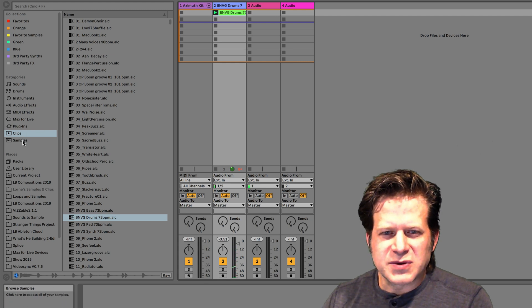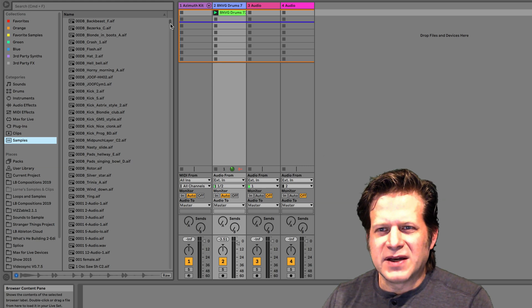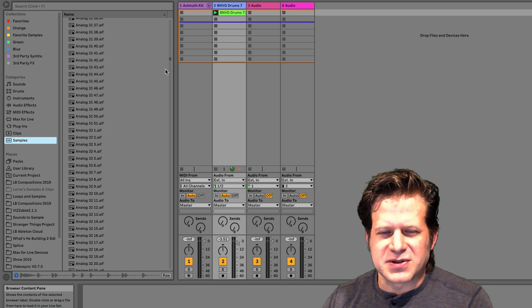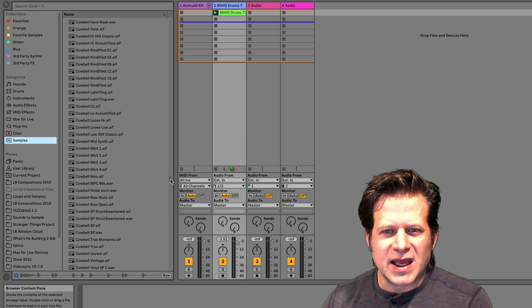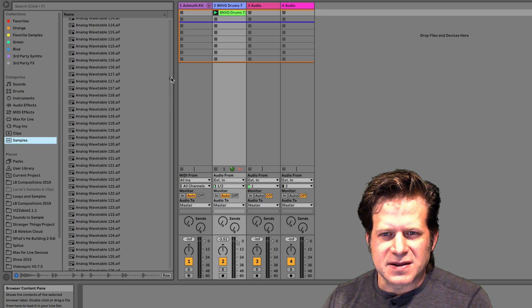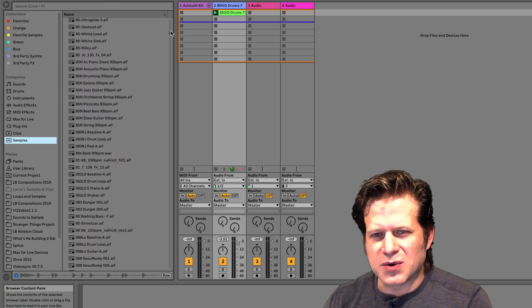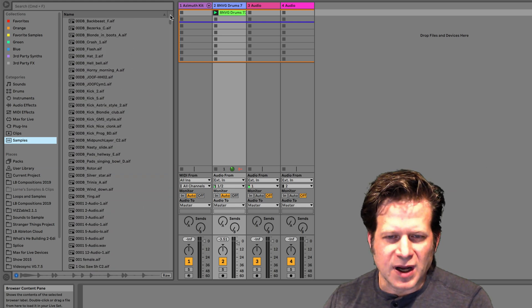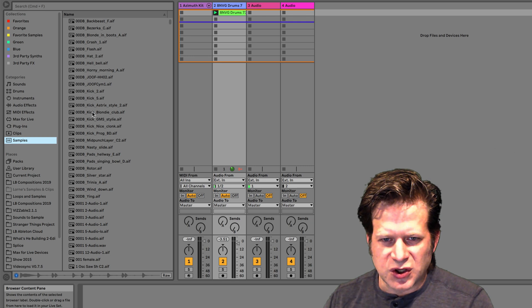The last one we have is samples. These are all the individual audio samples—just audio samples. They could be individual drum hits, synth samples, chords. They could be pitched or percussive, whatever you choose.